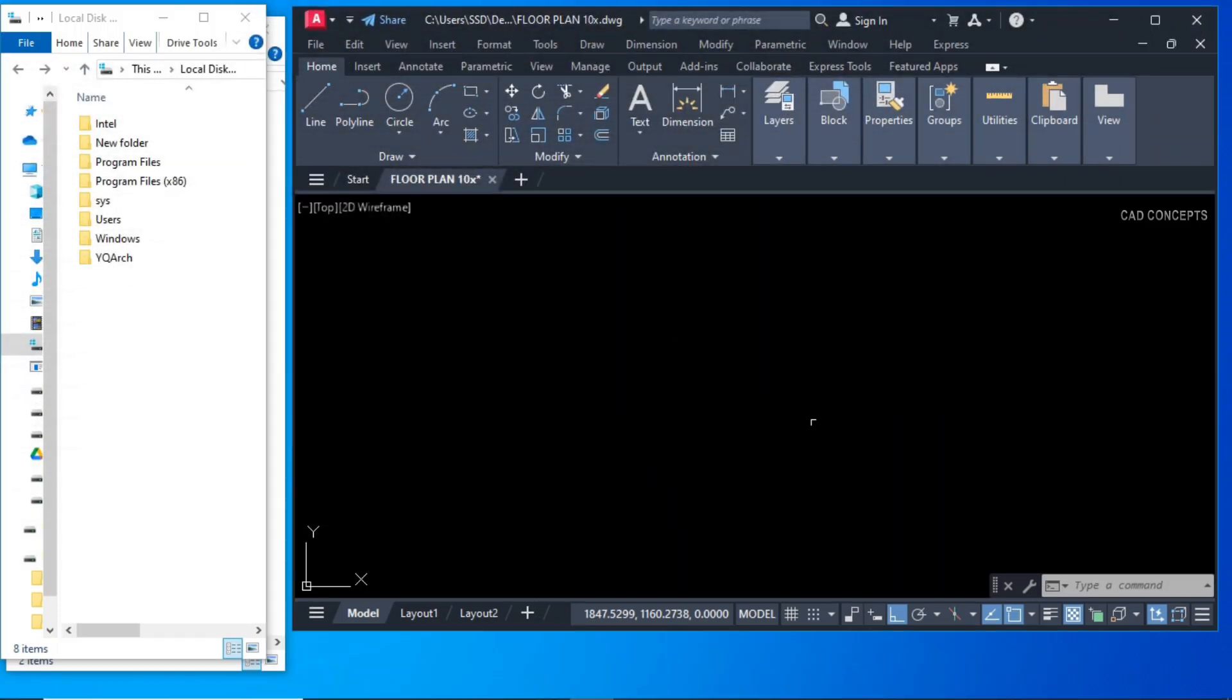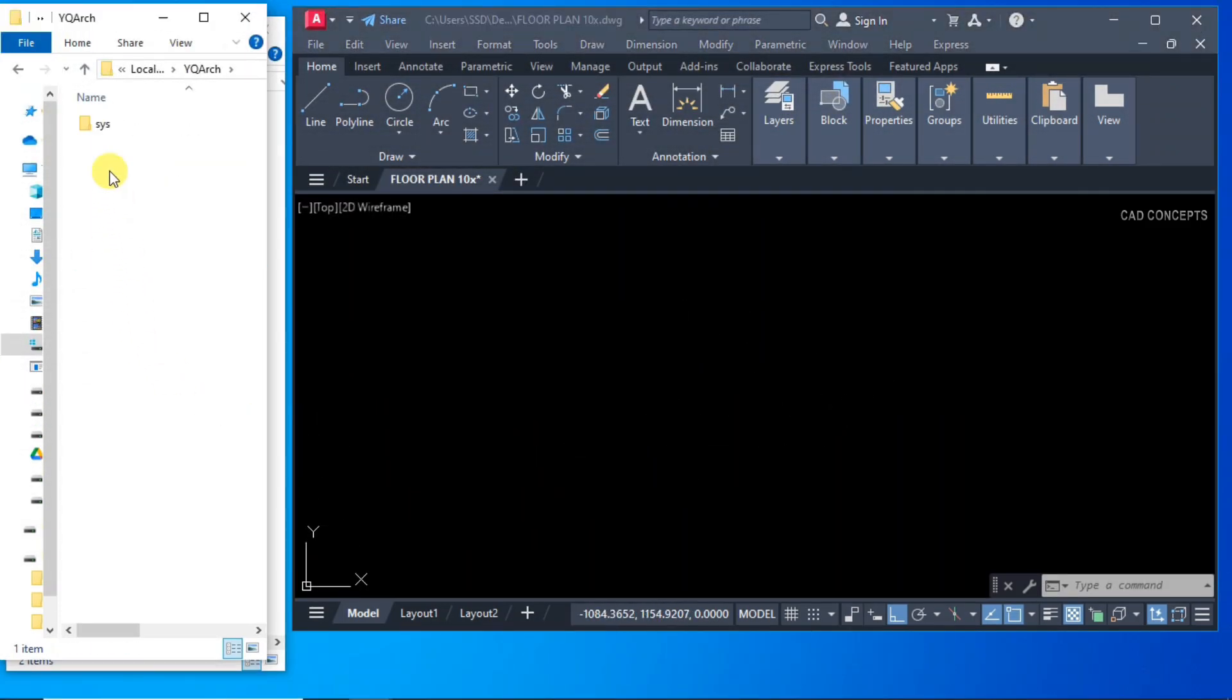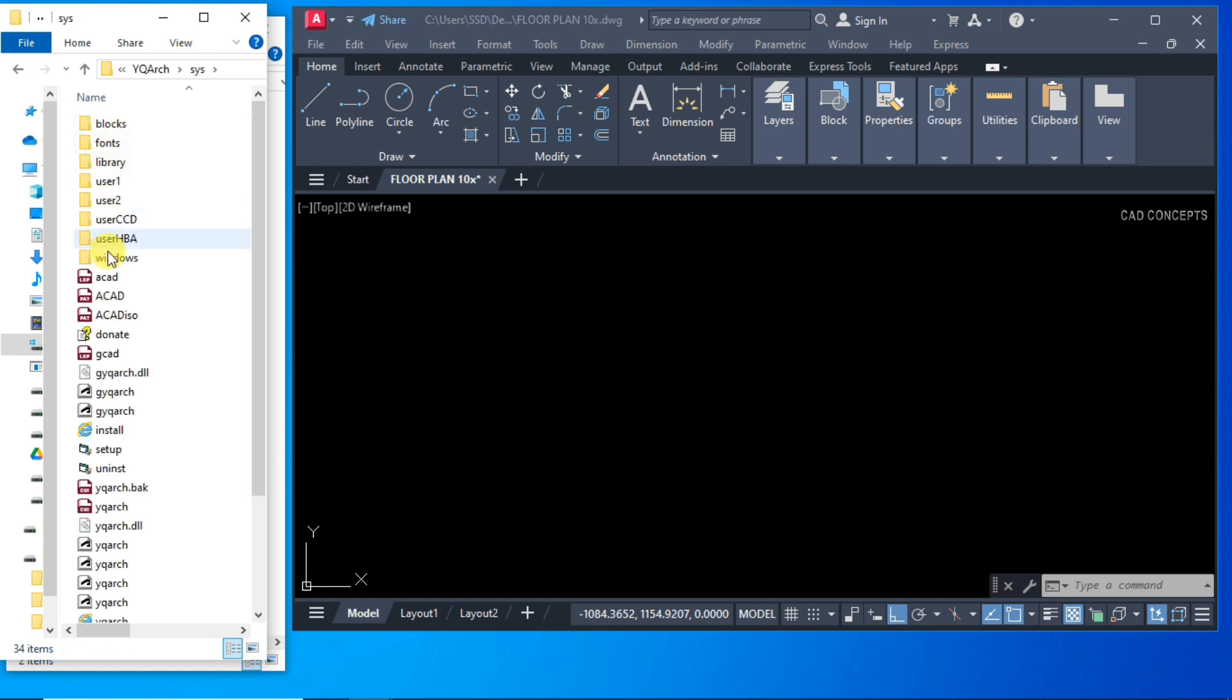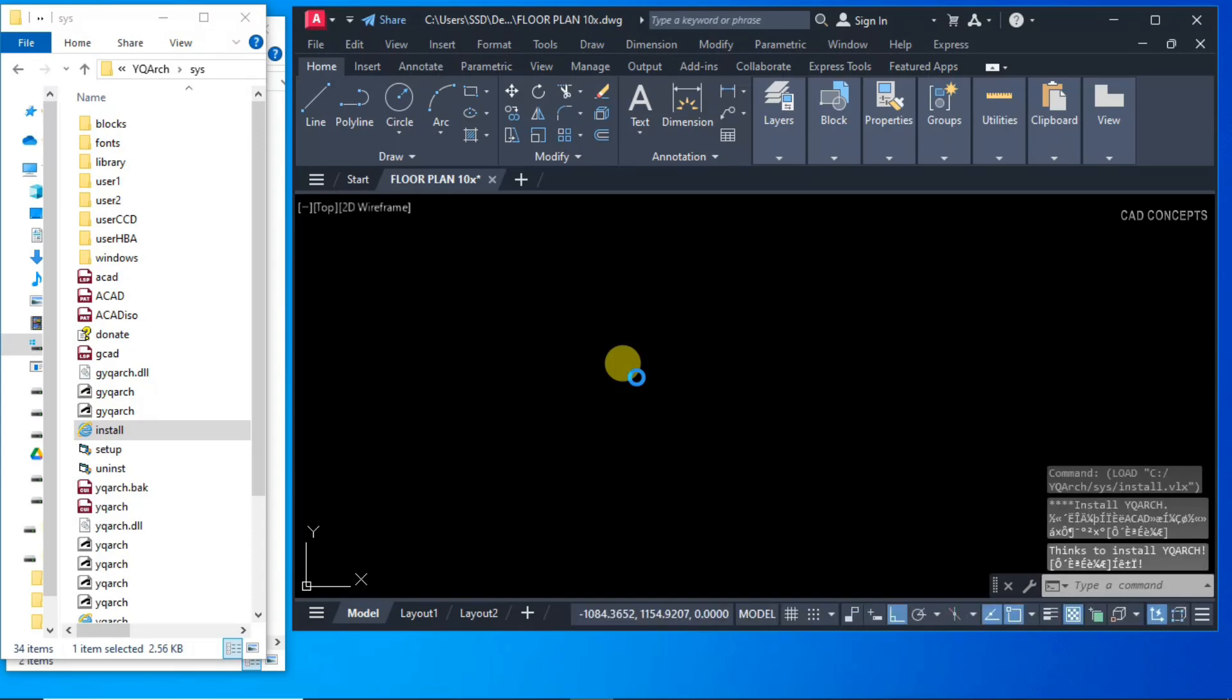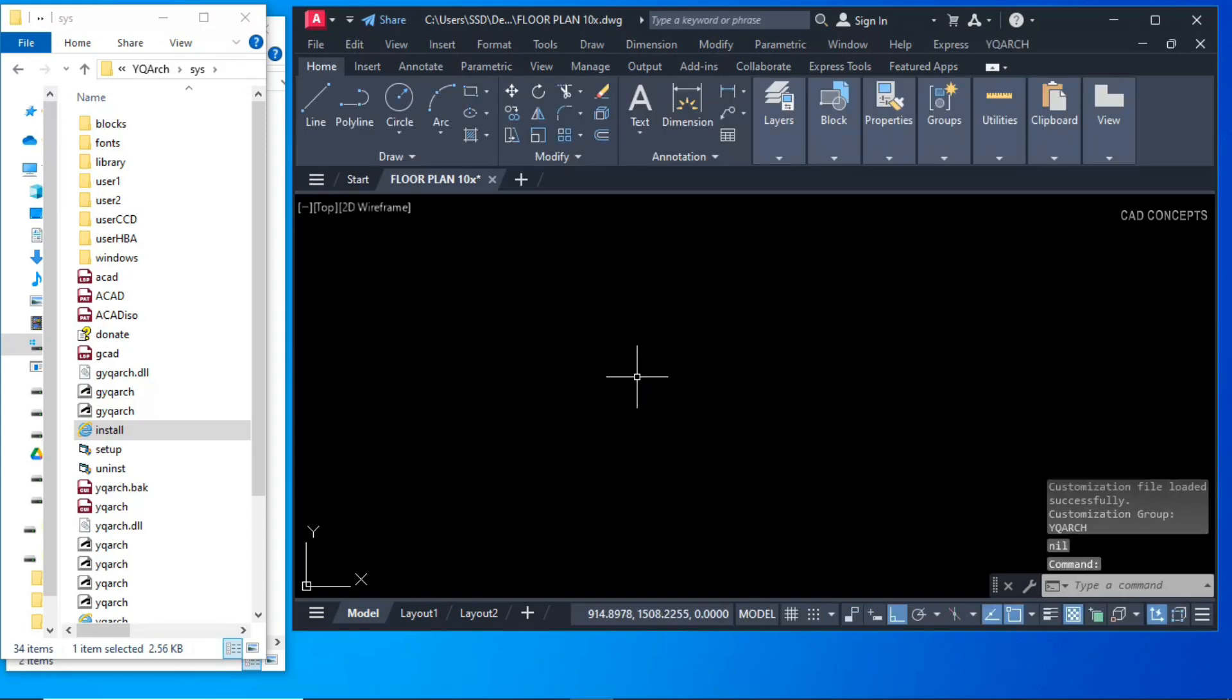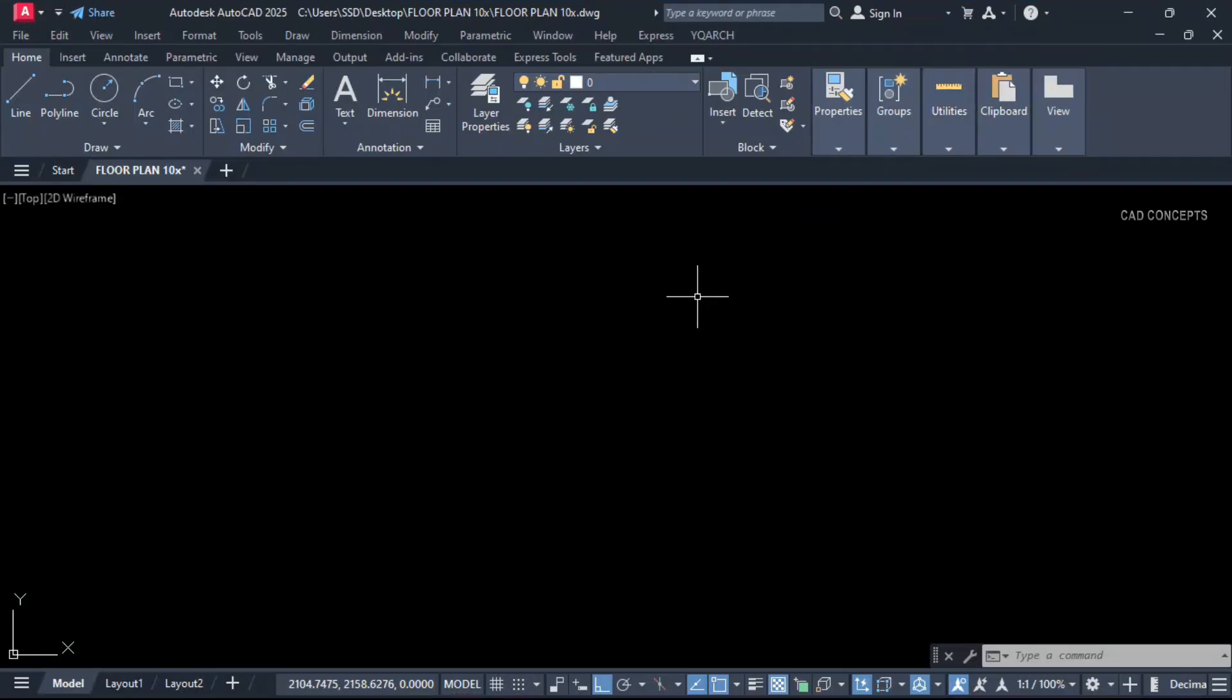First thing first, we will install YQASH plugin. Select this file, pick and drop here. We have successfully installed YQASH plugin.